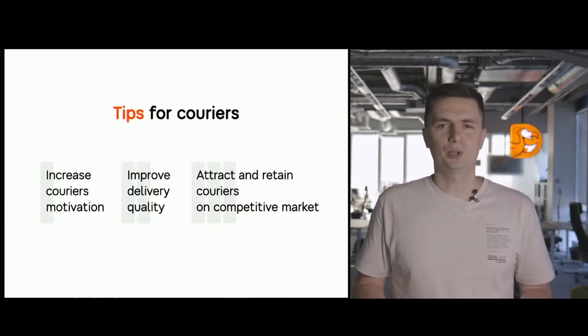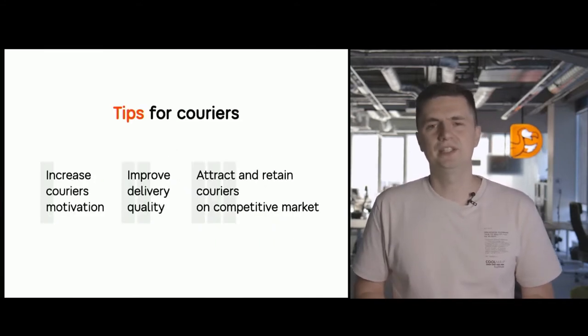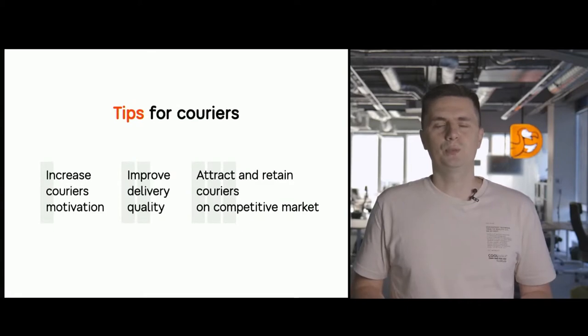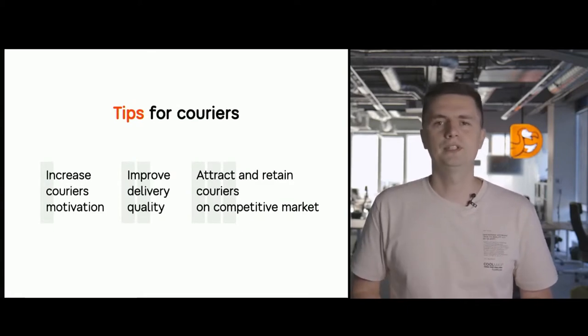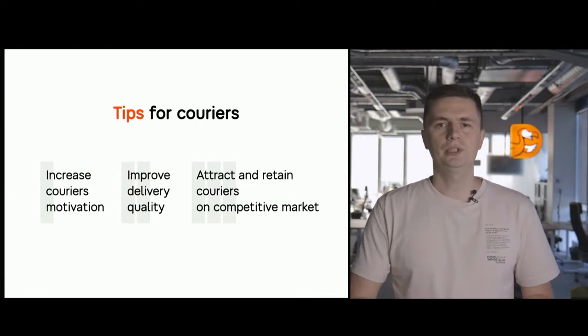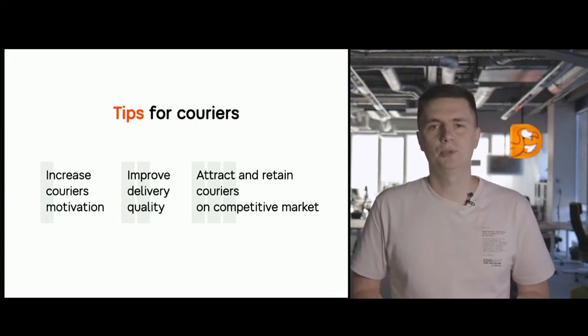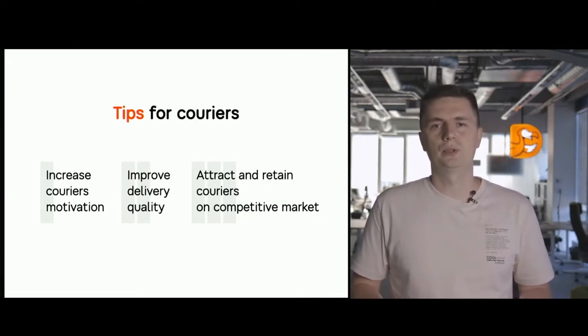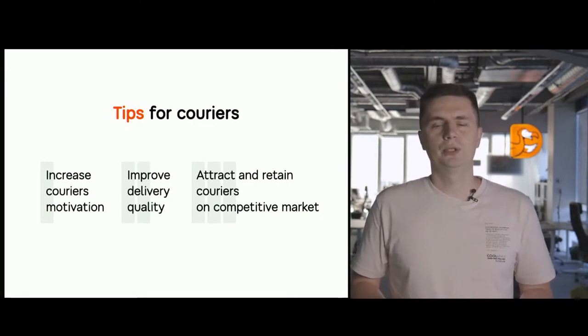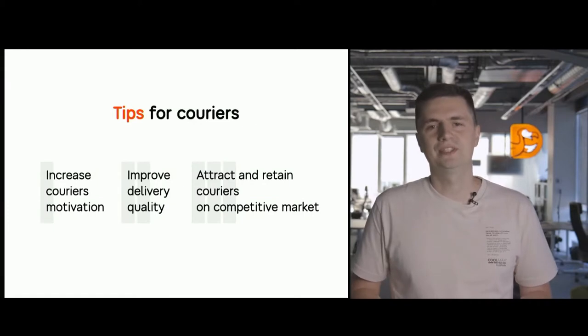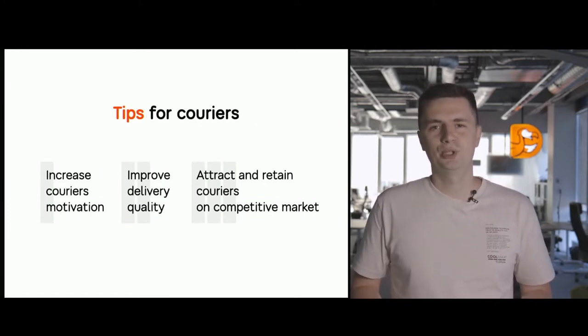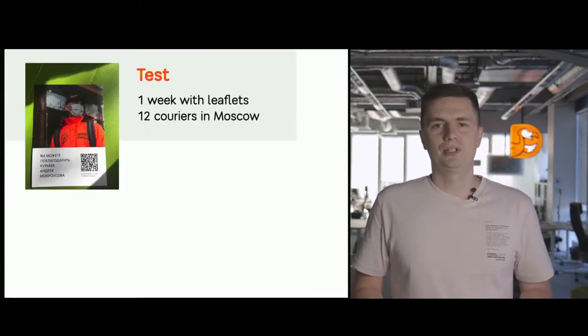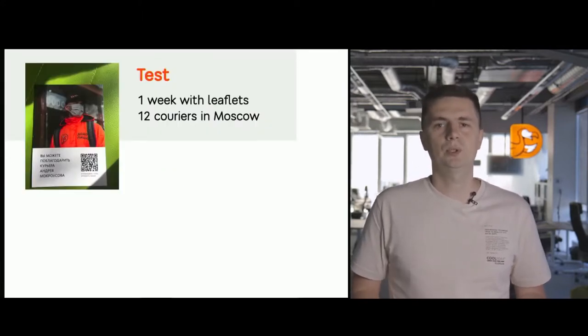So it was always important to find the compromise between delivery costs while being competitive. And assuming that the rates do not vary a lot in the market, it's important to win with some other advantages. For example, the opportunity for tipping. Tips for couriers. That motivates the couriers to deliver better and faster, because the couriers understand that the clients will express their gratitude.